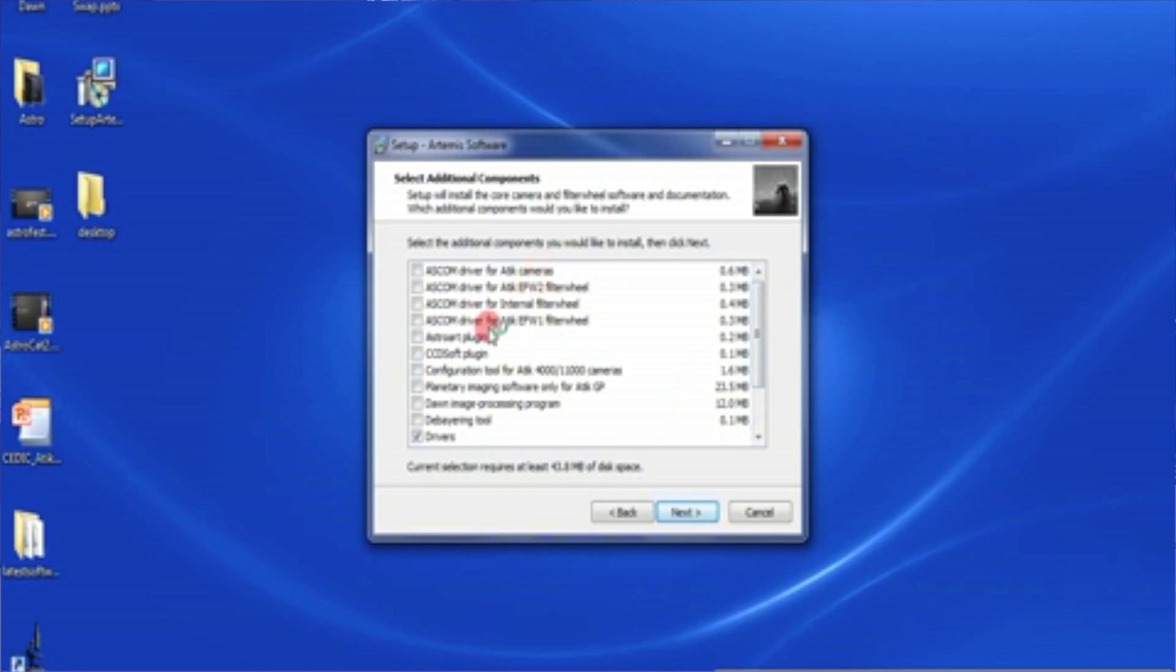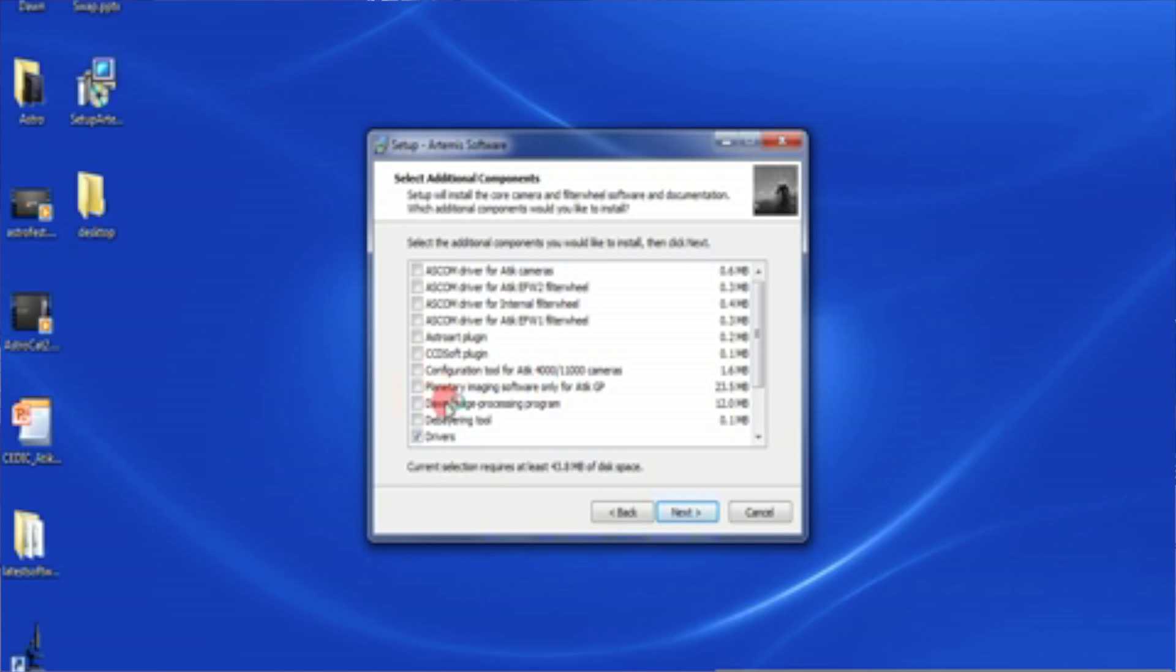Now we get an option on all these different components of additional software that we can install. So there's all the Ascon drivers. If you've got Astarart you can install the Astarart plugin, CCD software plugin. If we're using an Attic GP camera we have the option to install that GP software which is slightly different to the standard software we have.